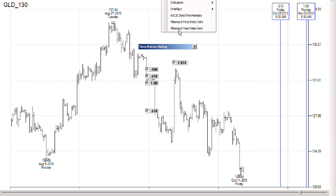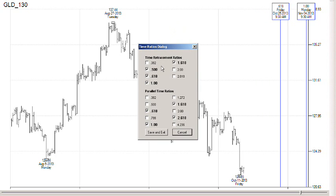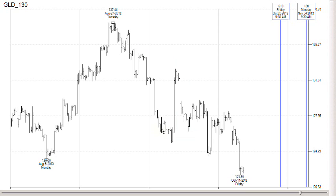The settings in Fibonacci time ratio sets have all of the ratios you can use with either time retracements or parallel times. The most commonly used are bolded, and you just check them off to use them. They'll persist until you change them, for this session and for subsequent sessions also. That's it for Fibonacci time projections.